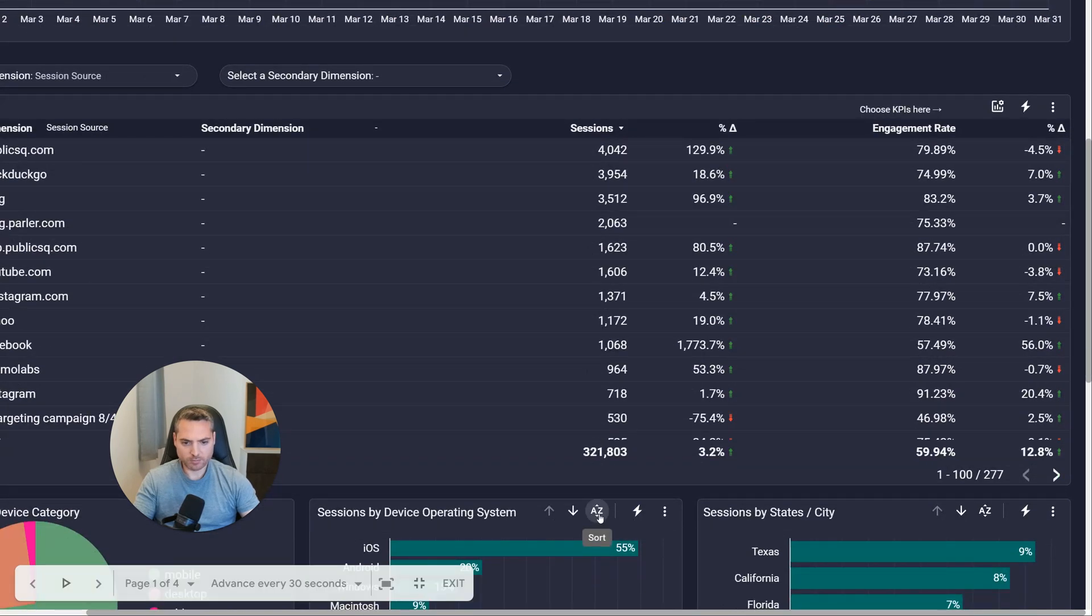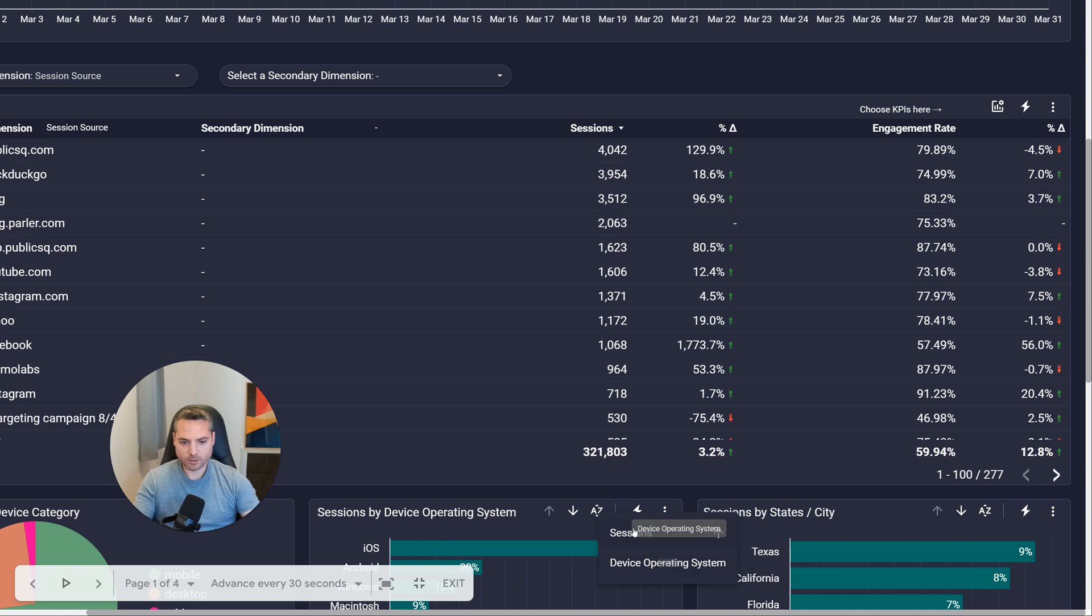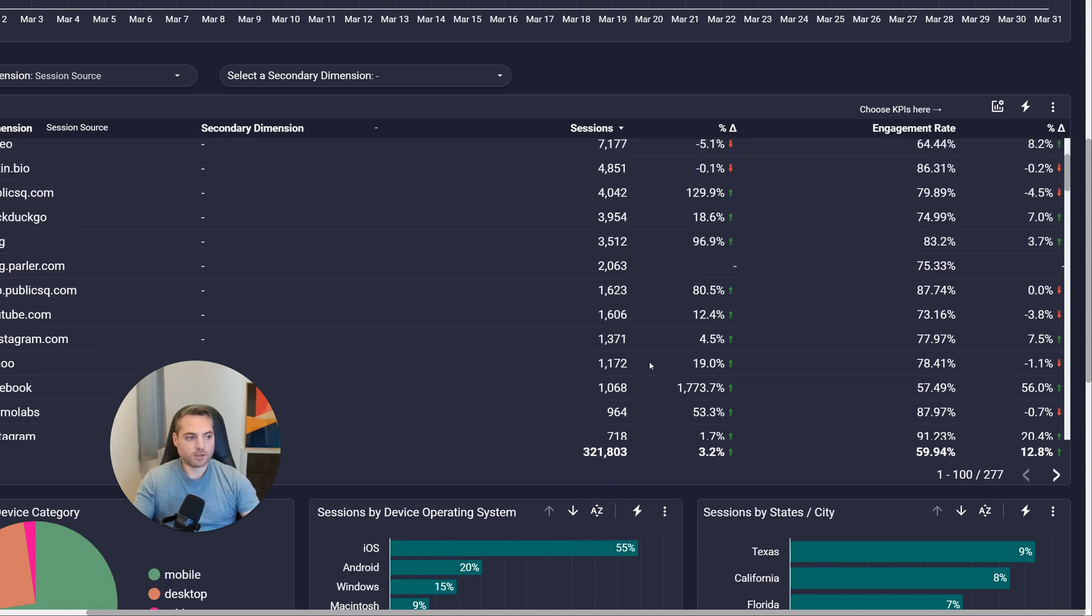You'll see the same thing here, A to Z, but it does the same thing. It's just a way to sort the data.